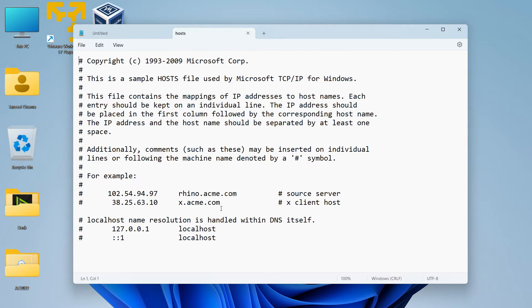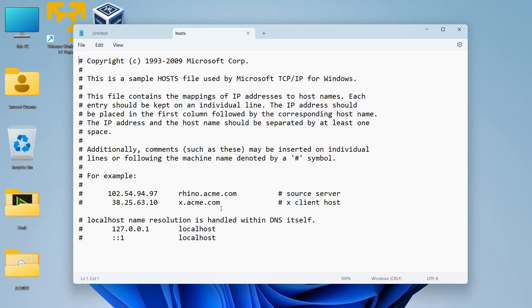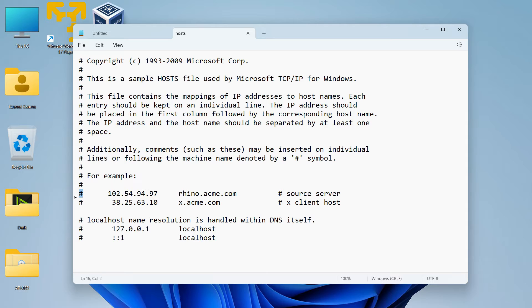Now the host file has opened up in Notepad with administrator privileges. Now we will be able to edit the host file. Now let's see how we can add or edit the entries here. So first of all, anything which is starting with a hash symbol is an example or a comment. It will not be read by your computer.